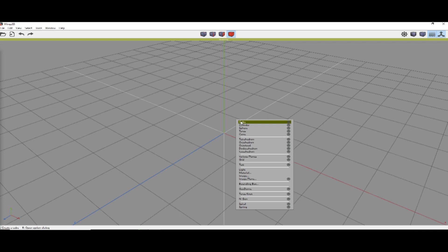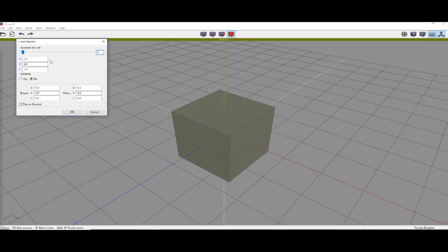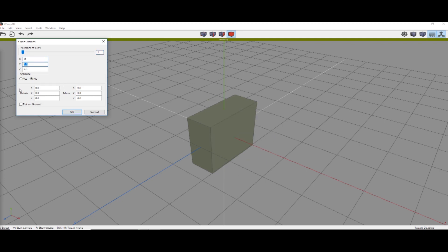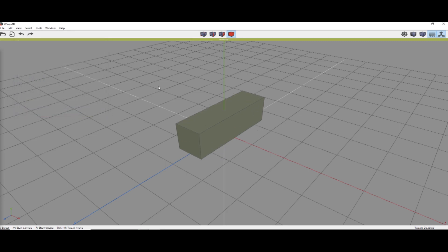We're going to right-click in the middle of the screen, click on the gear, and create a cube that is X .8, Y 1, and Z 2.8. We're going to put that on ground so that it's not under the ground.